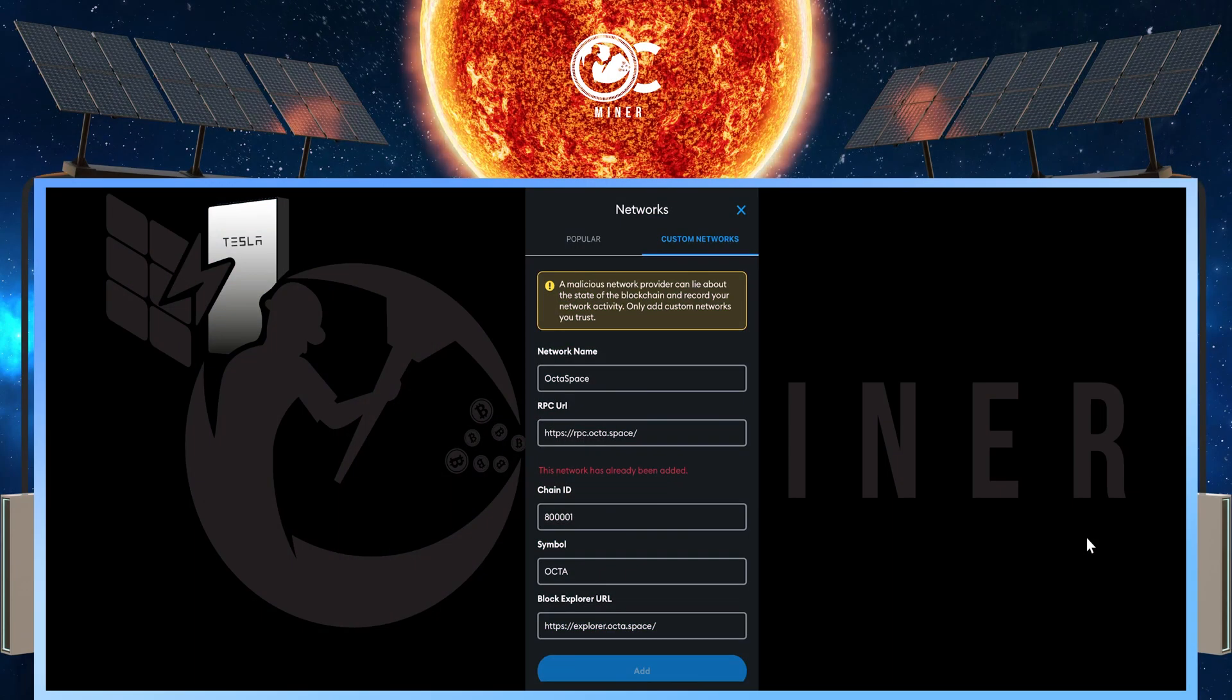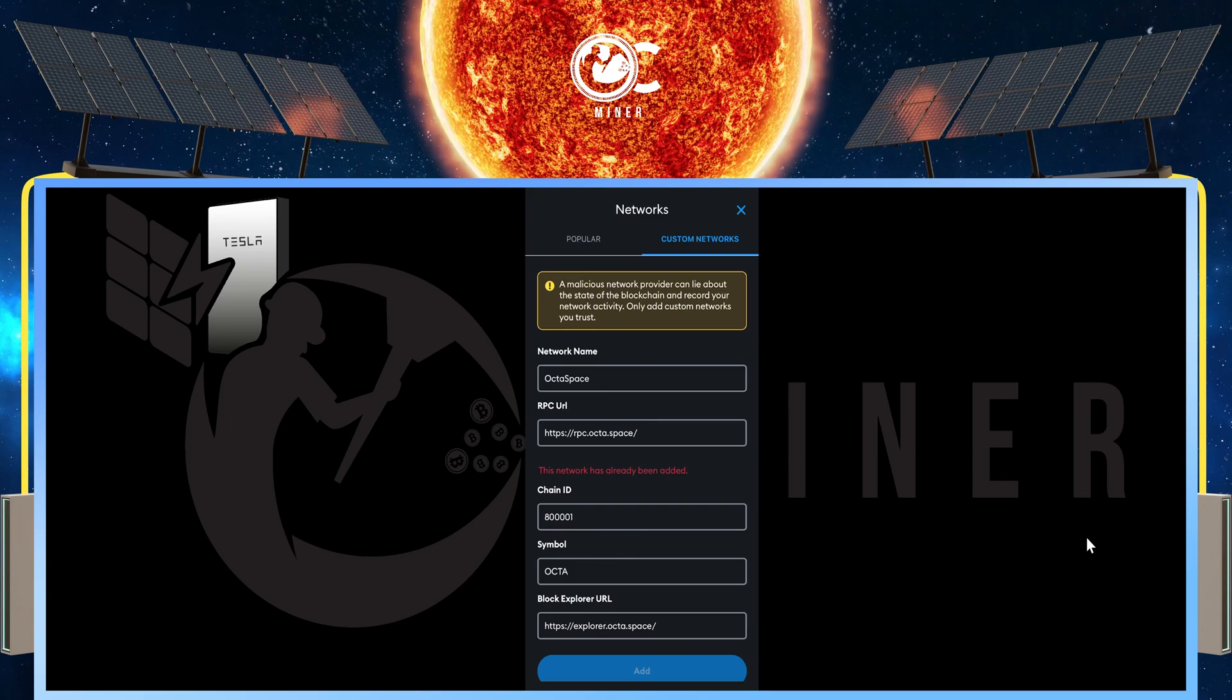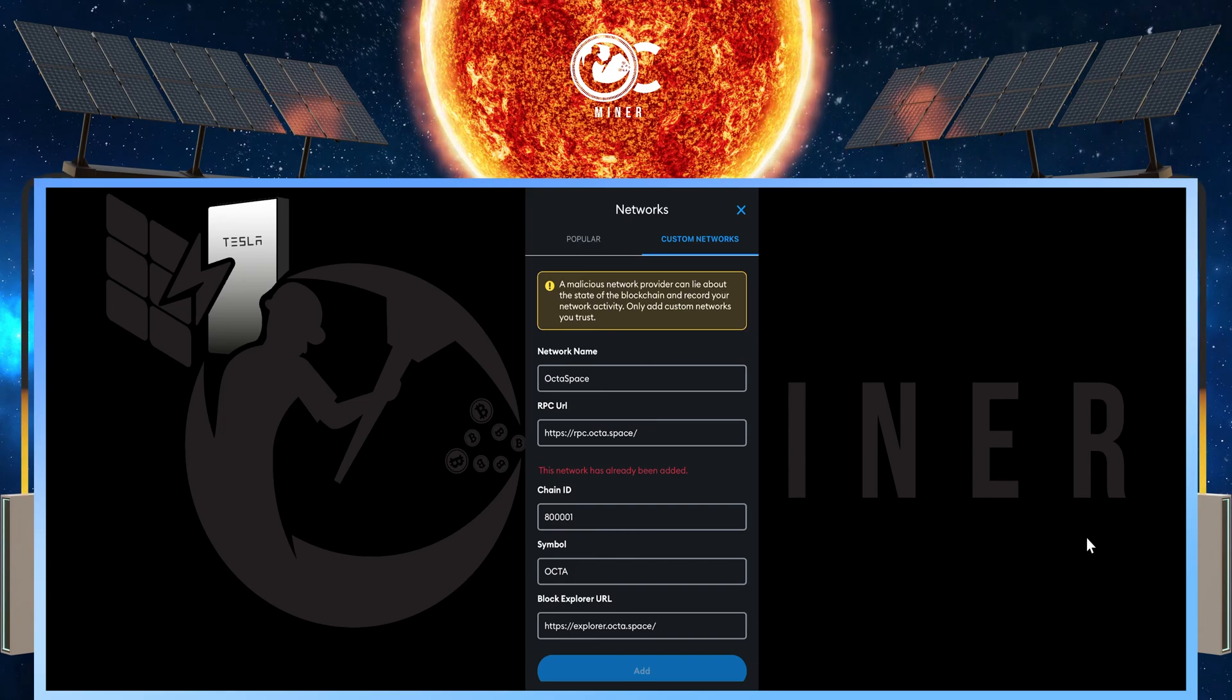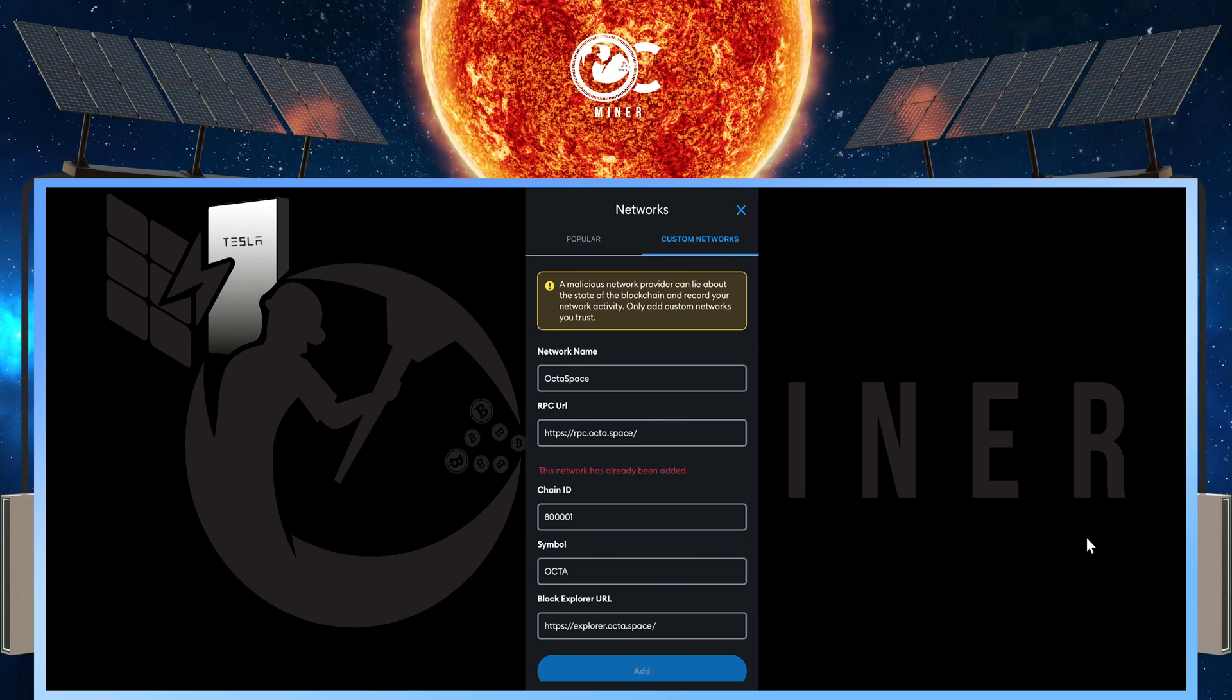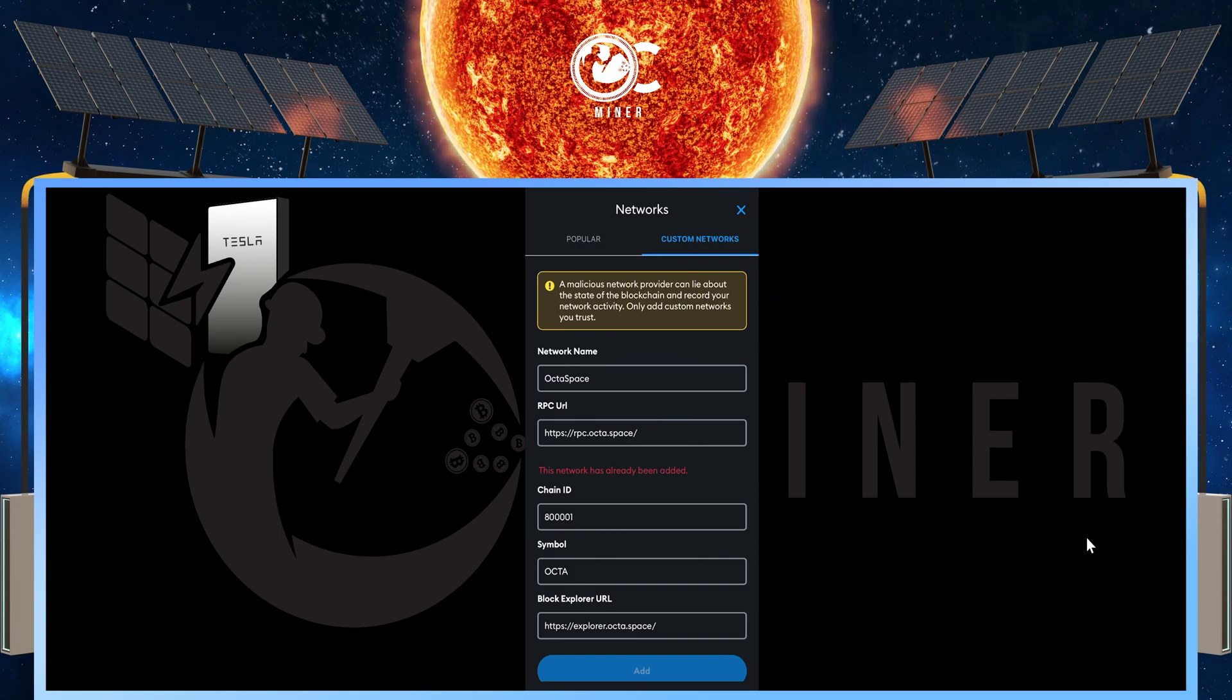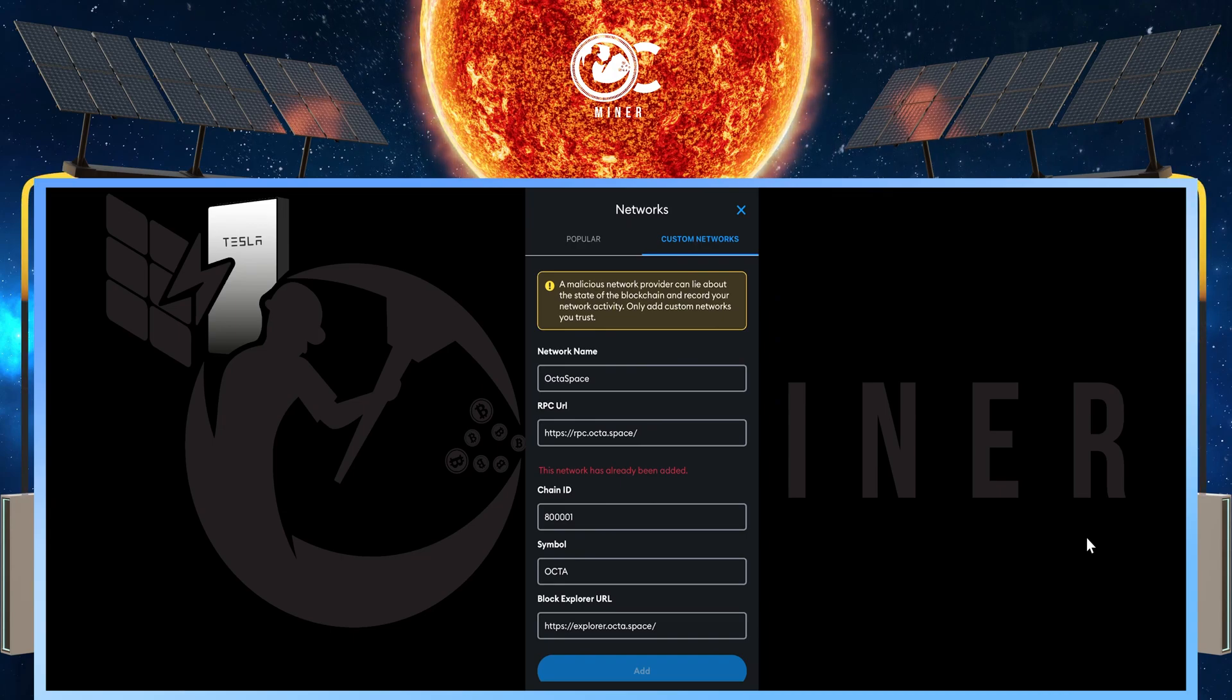Here is the information how you're going to put it in. Under network name, Octospace. RPC URL: https://rpc.octa.space/